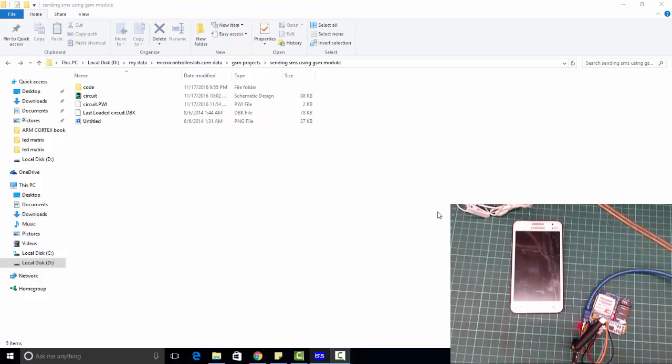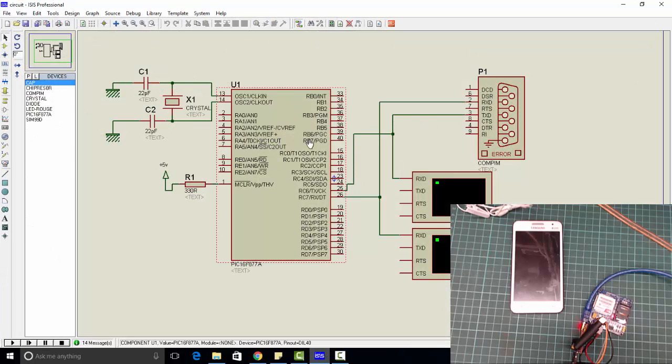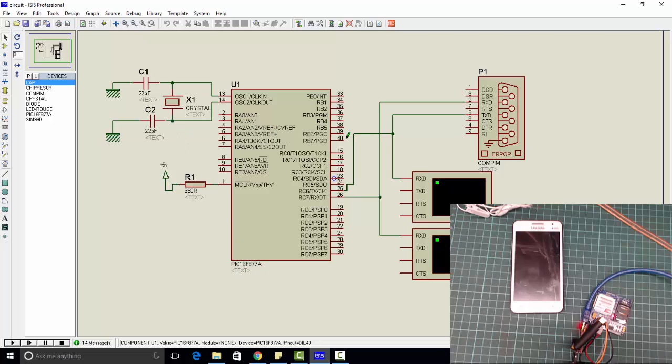Hi everyone, this is me Bilal. In this video you will learn how to send SMS using GSM module and PIC microcontroller. As you can see in the circuit diagram, we are using PIC 16F877A microcontroller.